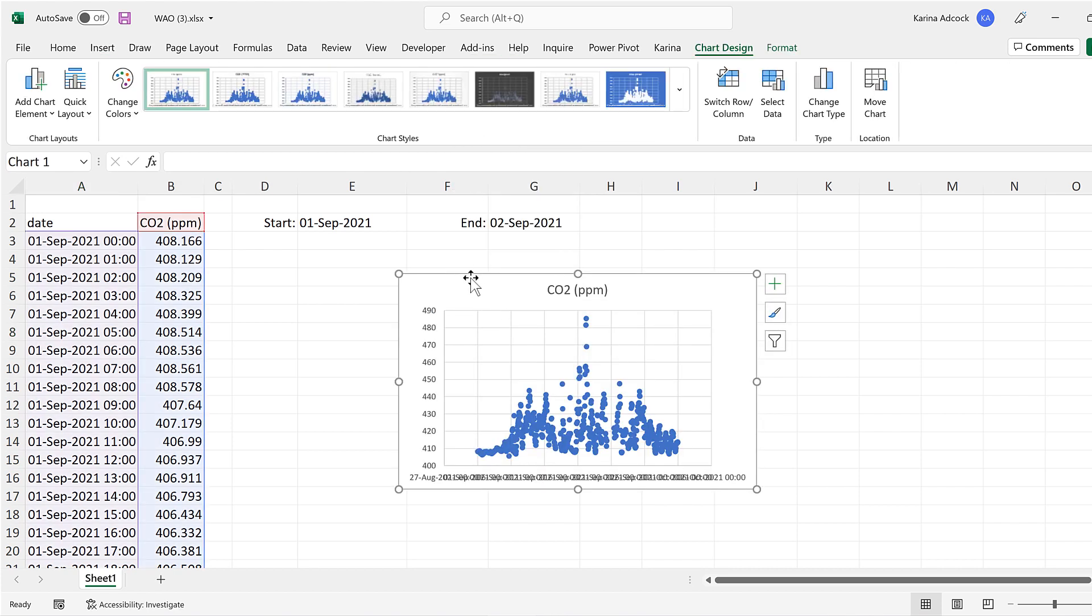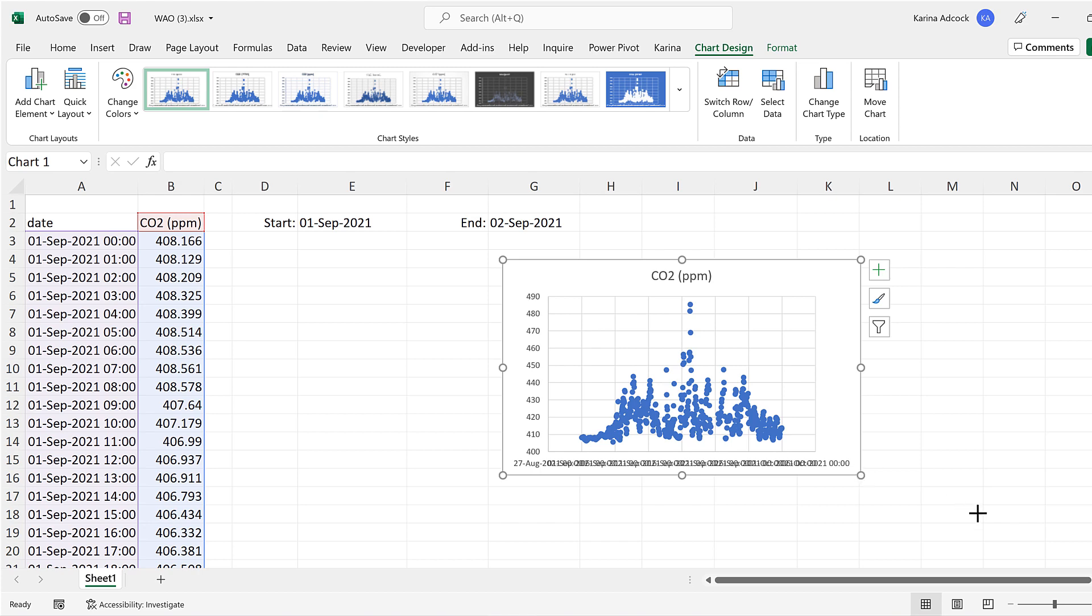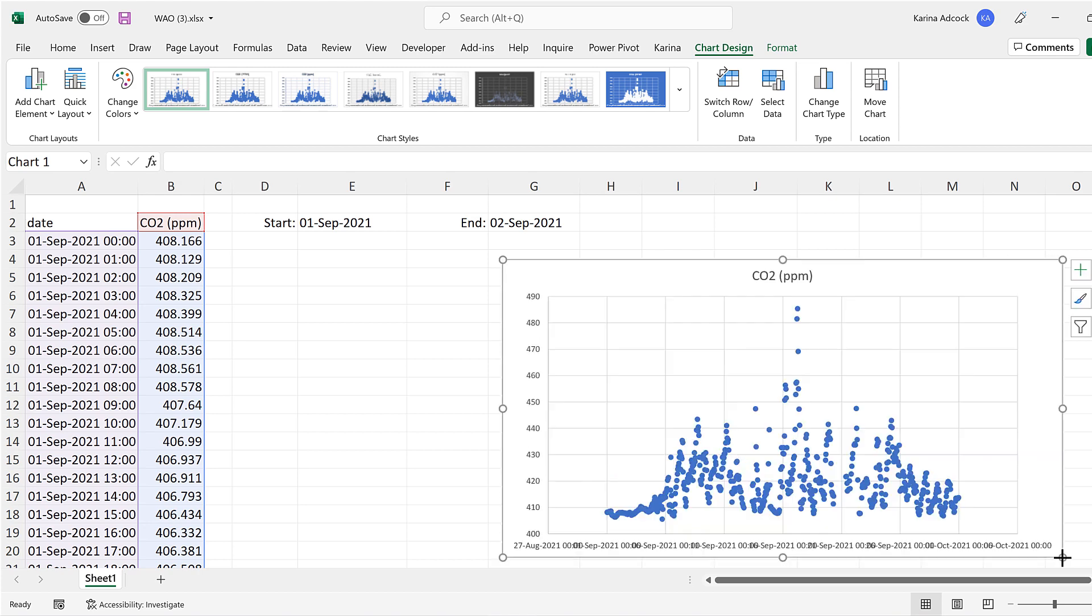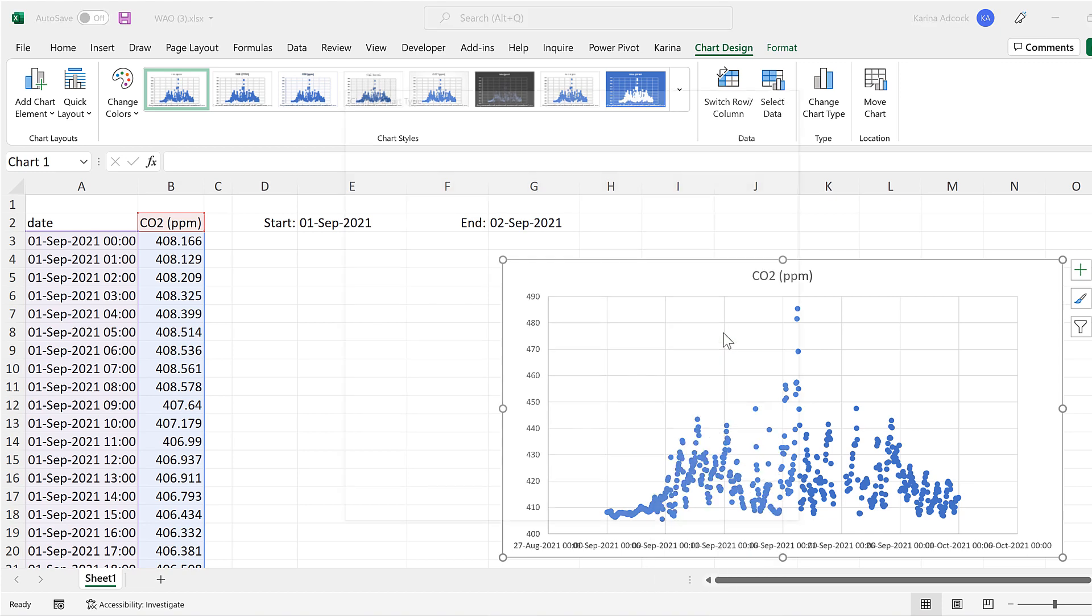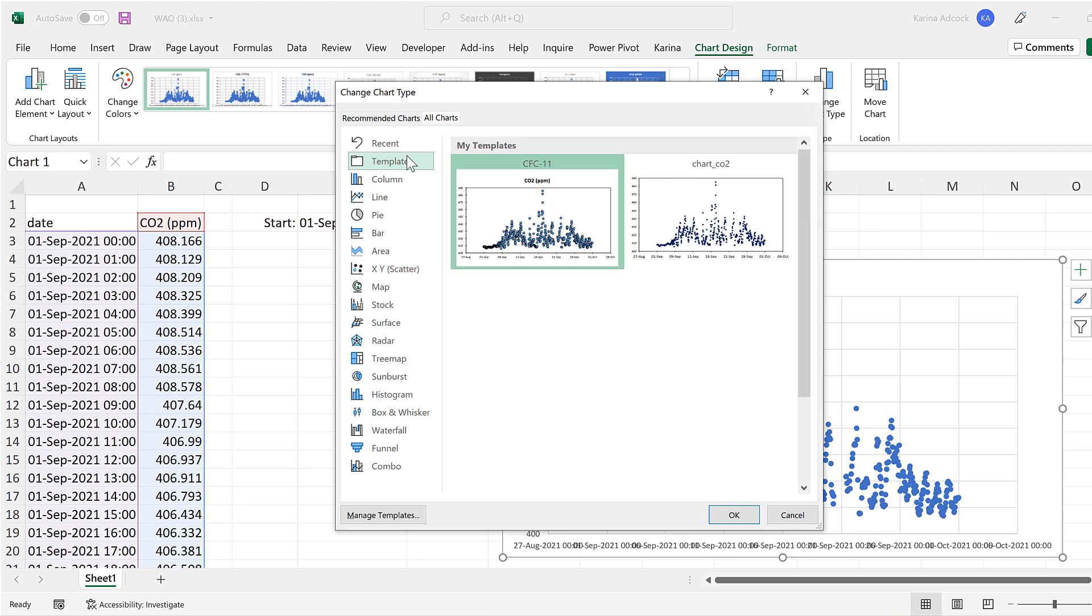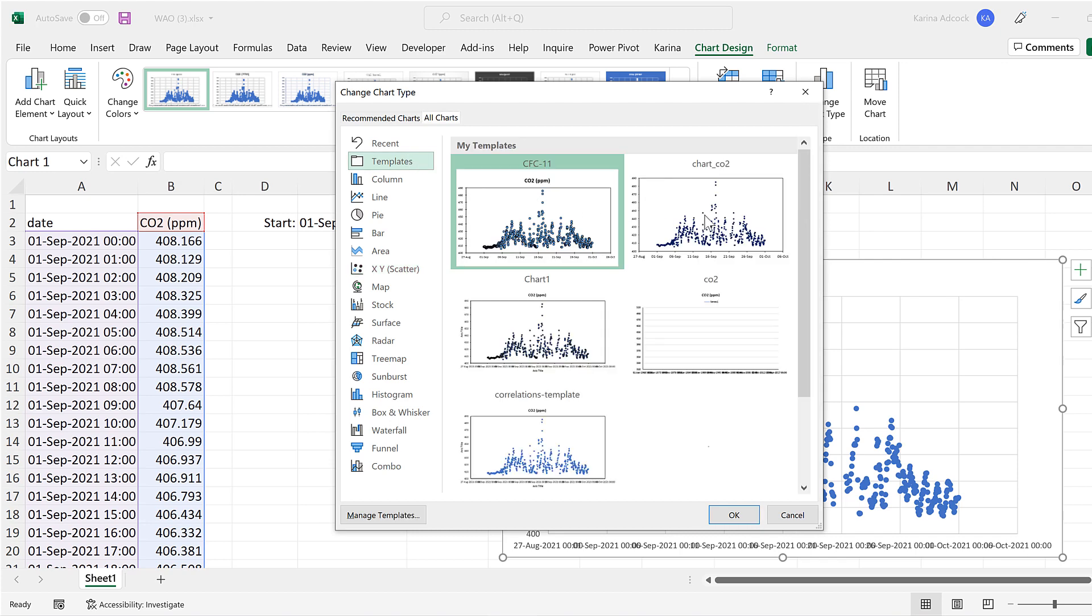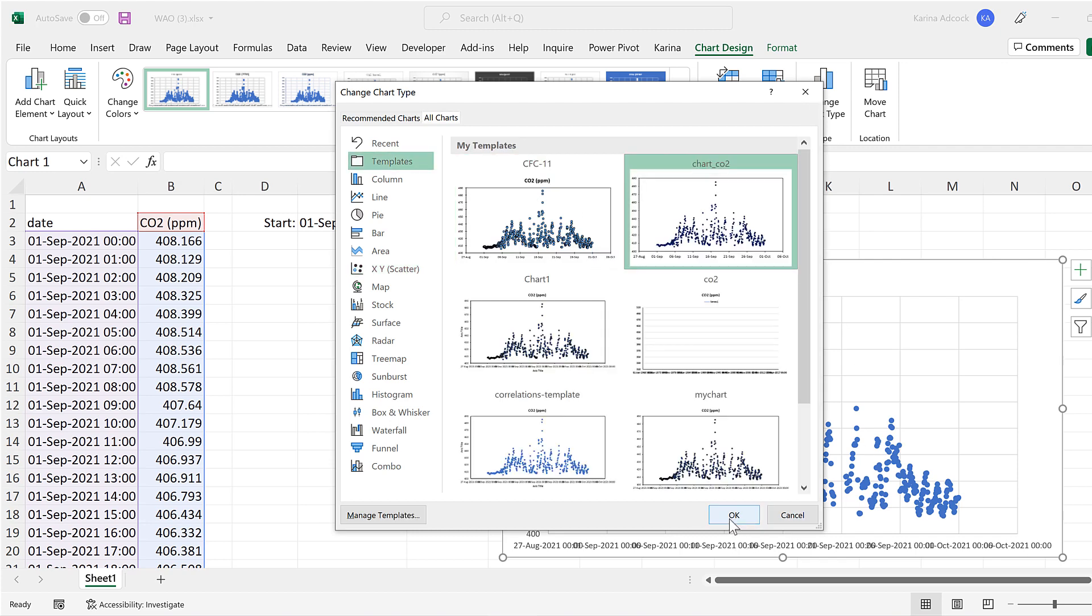Then I'll reposition and resize this. And in order to format this quickly, I'll right click and go to change chart type. And then go to templates and select this template here and OK.